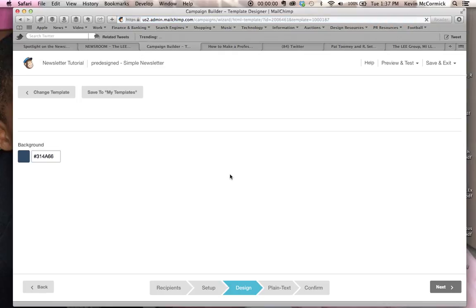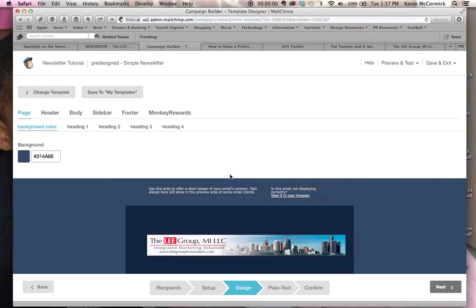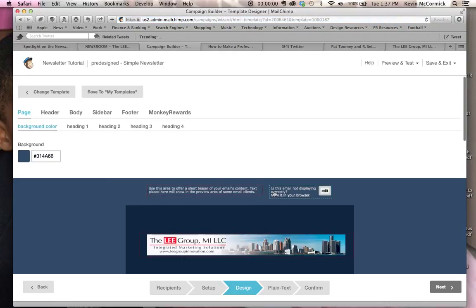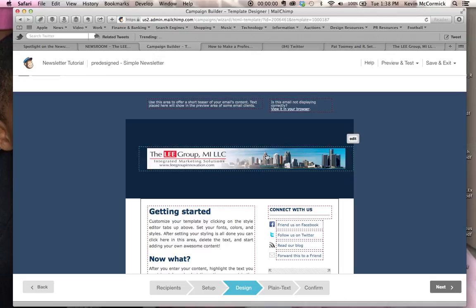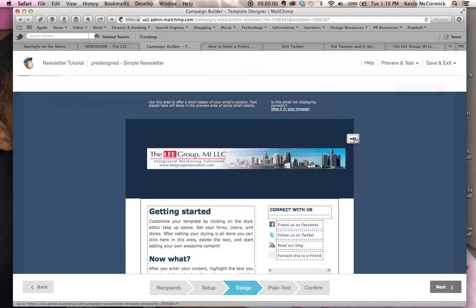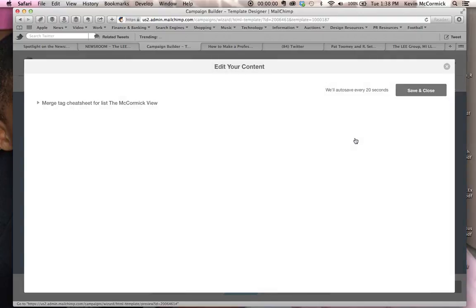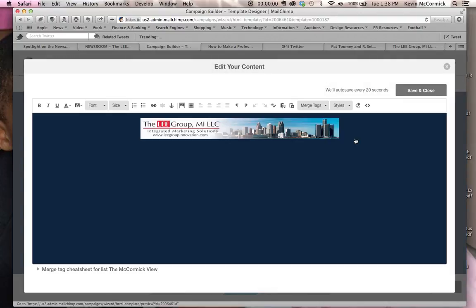And once we get to the edit screen of the simple newsletter, this is what we do. I've added my graphic element here, and I'll show you how I did that. You go into the edit section for the text, where the text would normally be, and you add your graphic element.